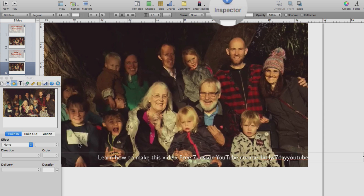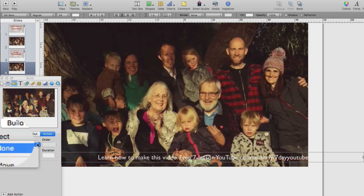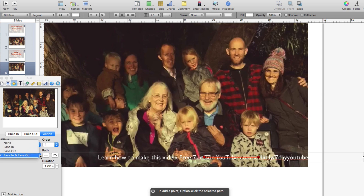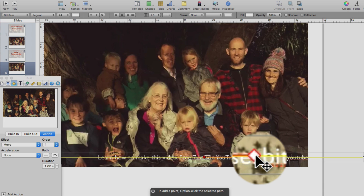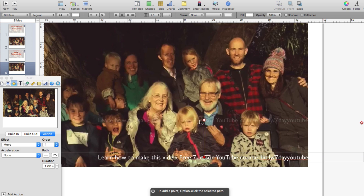Click the inspector icon. Give it a move action with no acceleration. Go to the red diamond with the black dot. Click on the black dot so that you see a black plus sign. Drag and drop the red diamond to the left of the text.